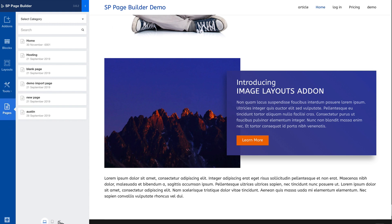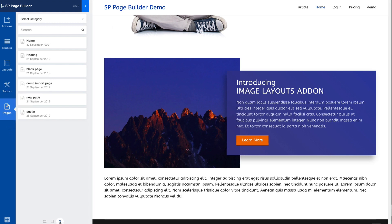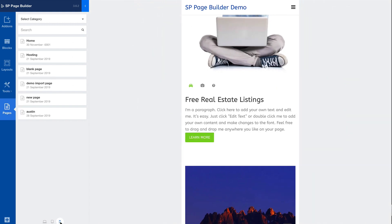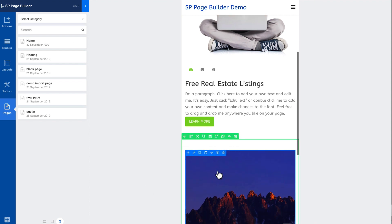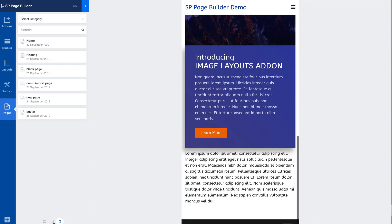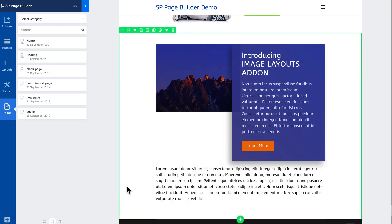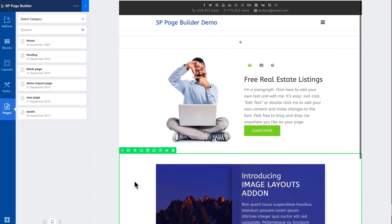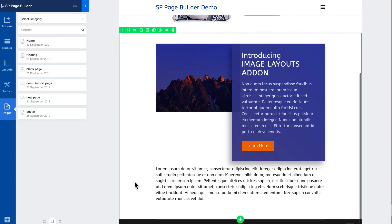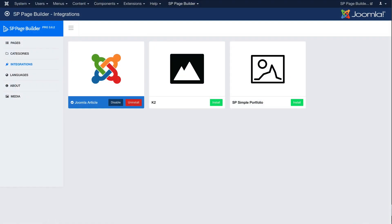All the other features work so if I shrink that down to a phone or a tablet you'll see that they are still nice and responsive. One other thing to note, this great integration works with K2 and SP Simple Portfolio.